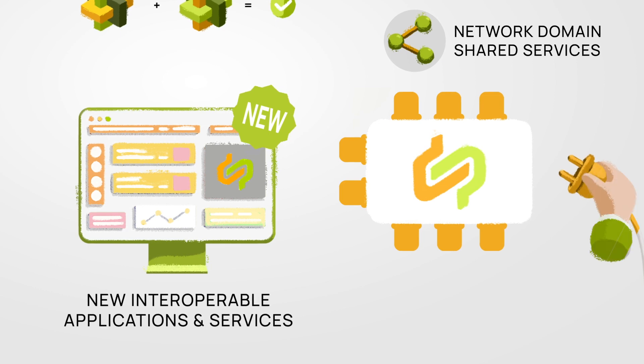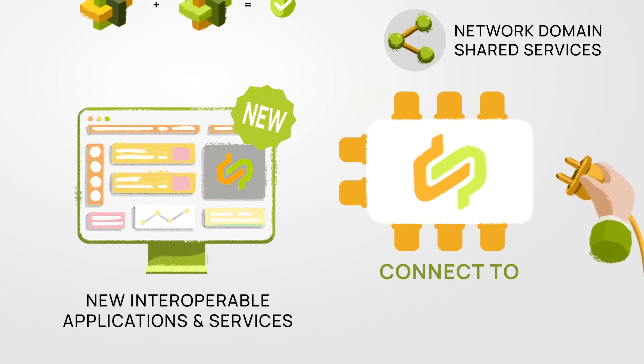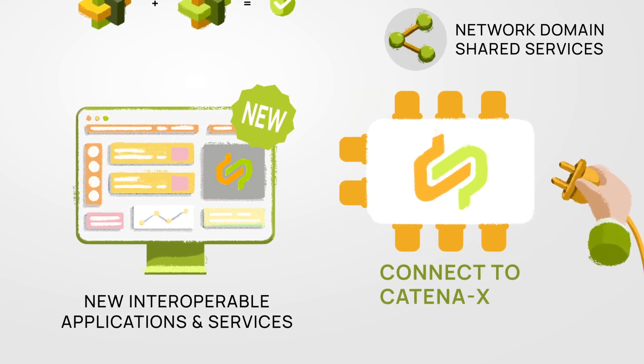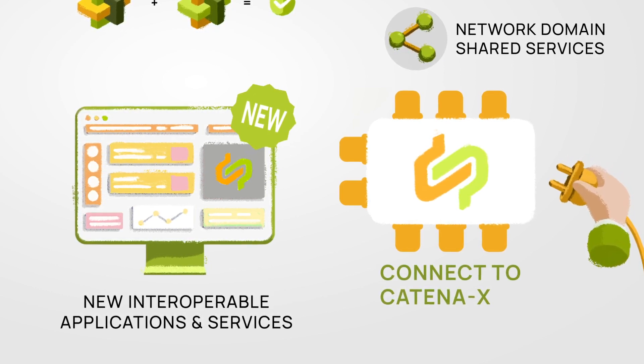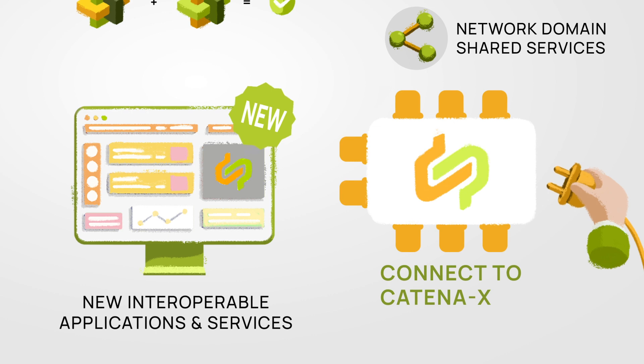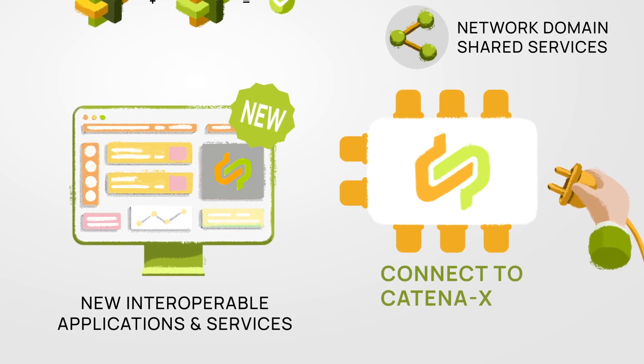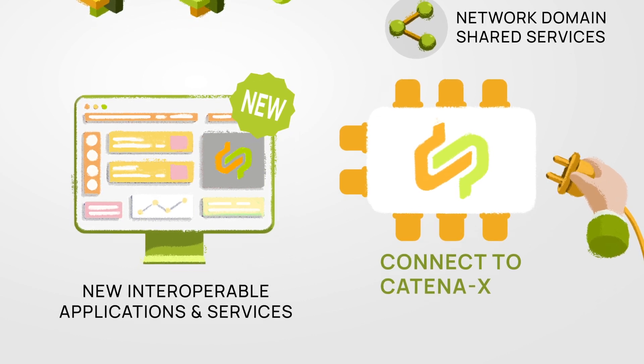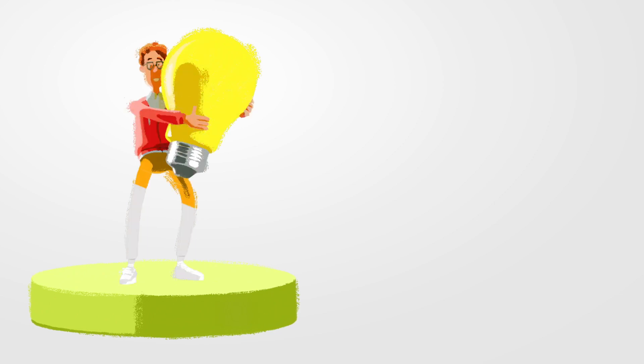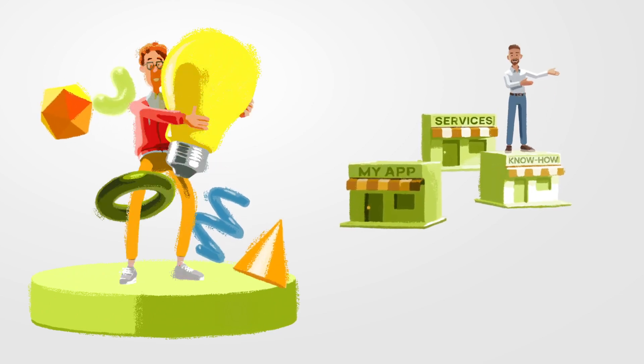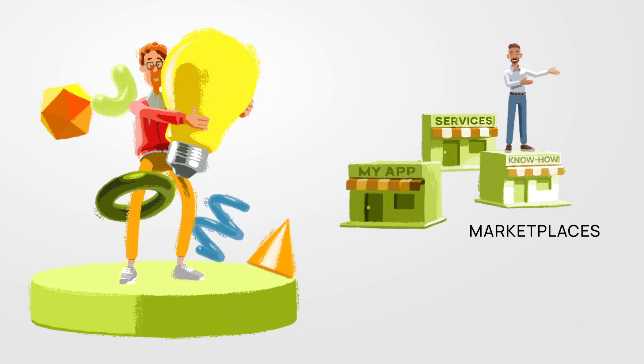This might sound a bit complicated and technical, but think of kits as the breeding ground for new solutions on Catena-X marketplaces. Doesn't that sound exciting?